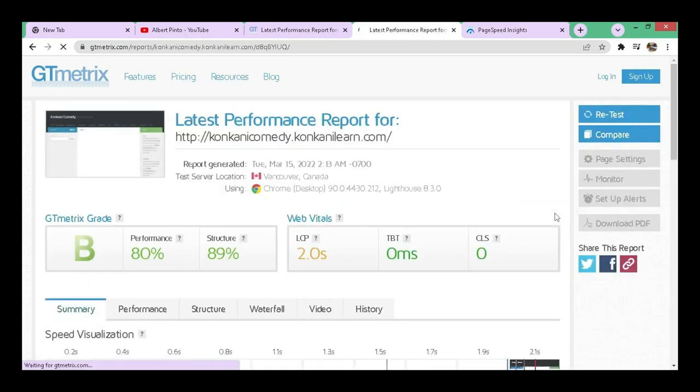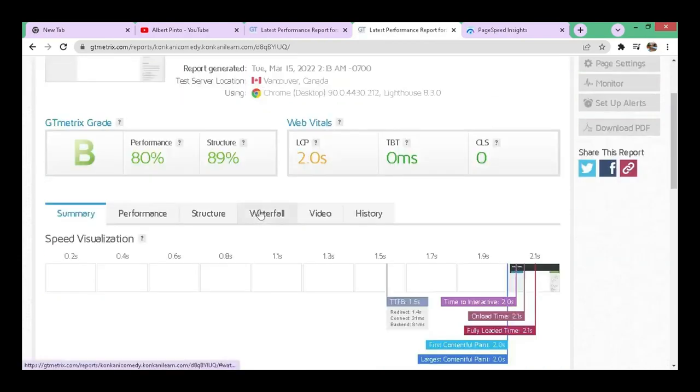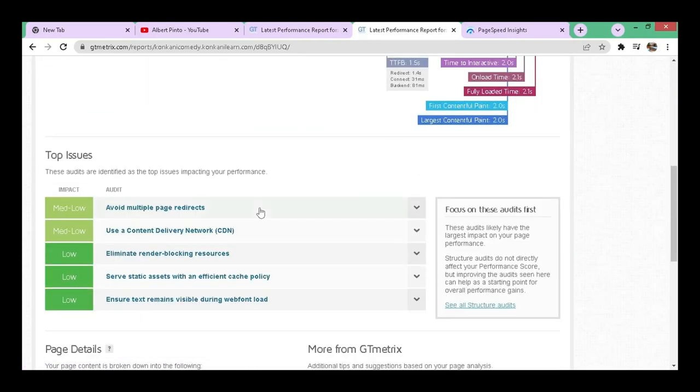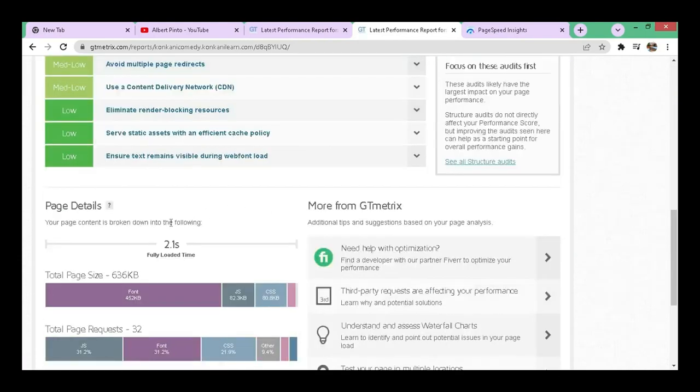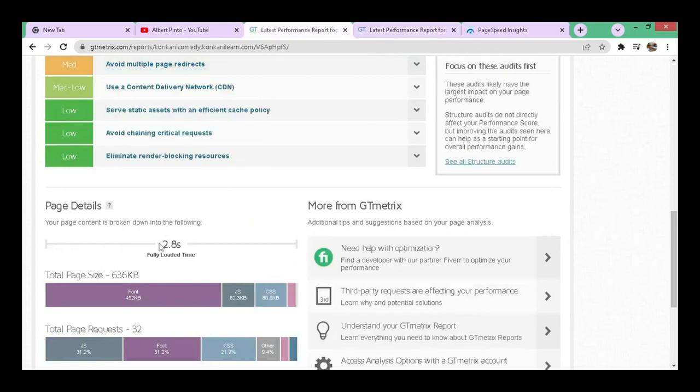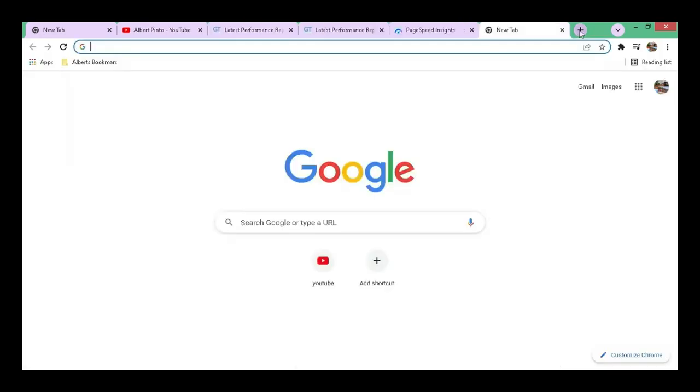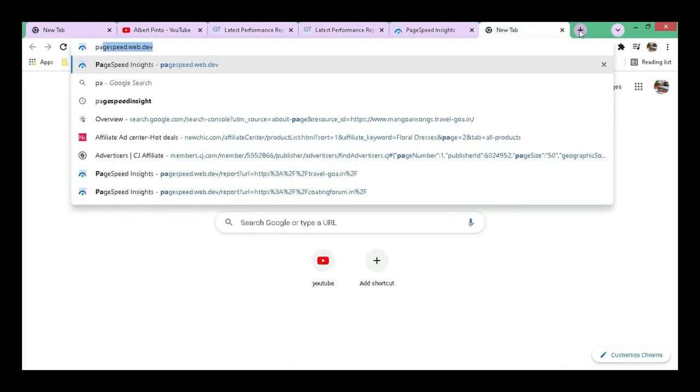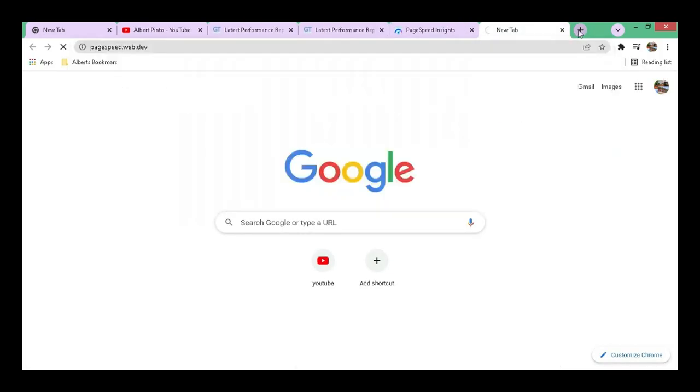You can see the GT Matrix, the grade has improved from C grade to B grade. If you go down, you can see the load time has improved. If you check the old one, it was 2.8 seconds. Let's check on PageSpeed as well.